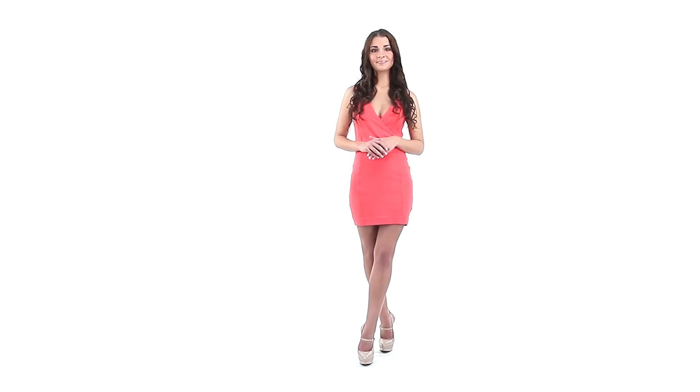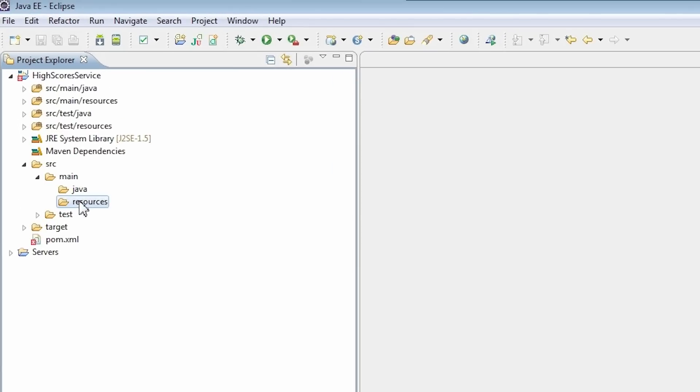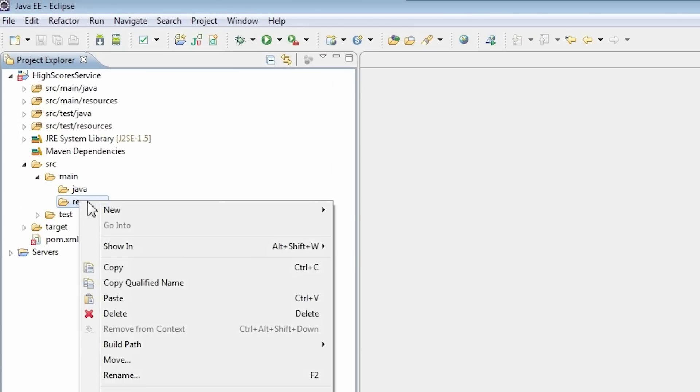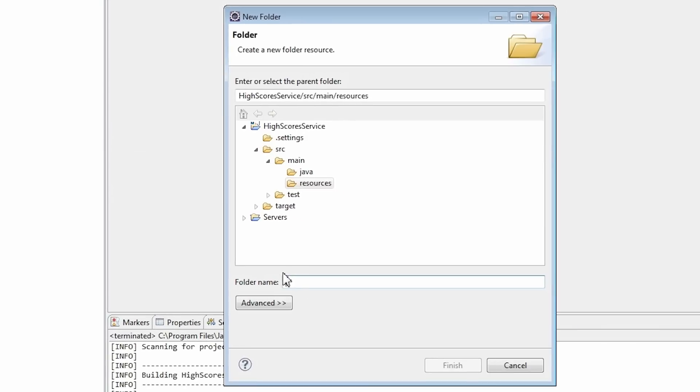OK! Back to work! At the beginning we need to place a WSDL file in our project. I choose the main resources folder. I'll create a WSDL folder here.